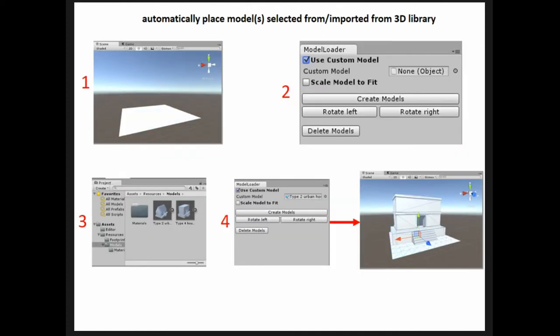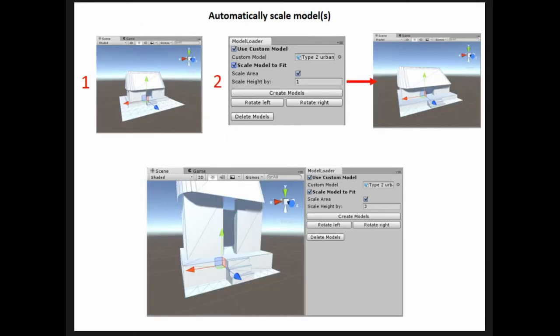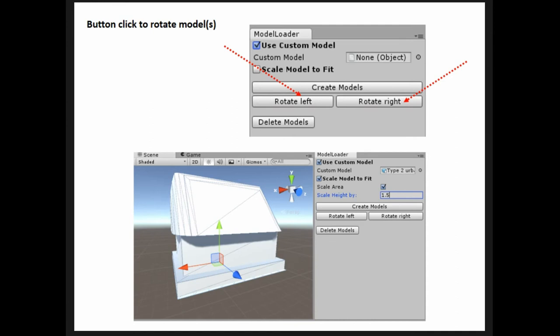So far we've created four tasks in Unity. The first module automatically places models from an imported 3D library — it relates back to our procedural modeling. Instead of requiring expertise in Unity, you can use the model loader to bring in the modules. Once they're brought in, the models won't be automatically scaled, so we've created a second C# module that automatically scales the footprint and building height depending on input factors.